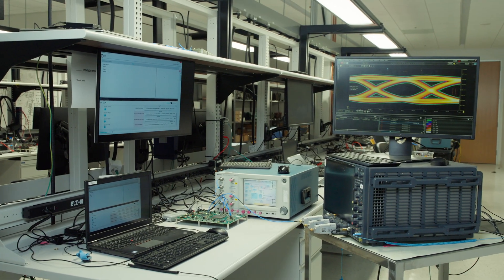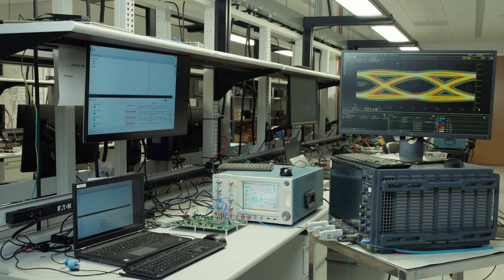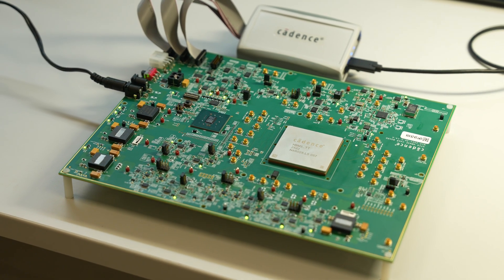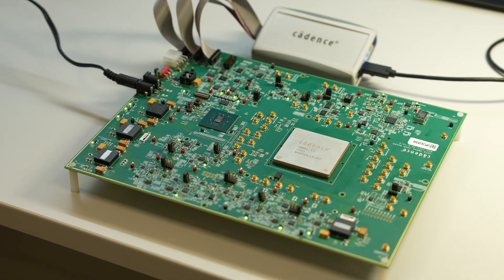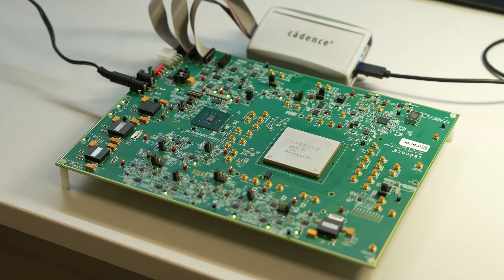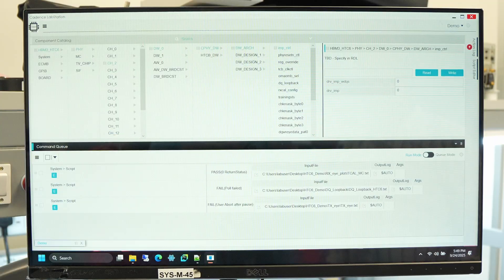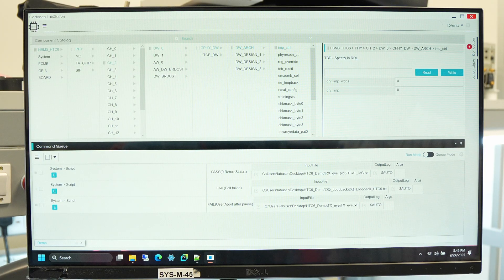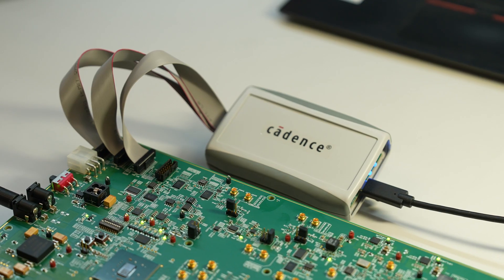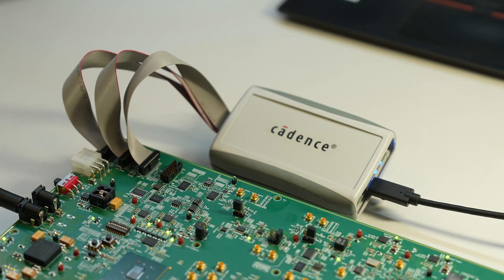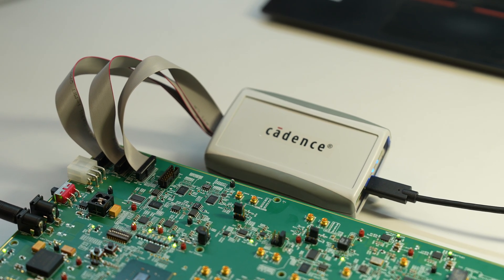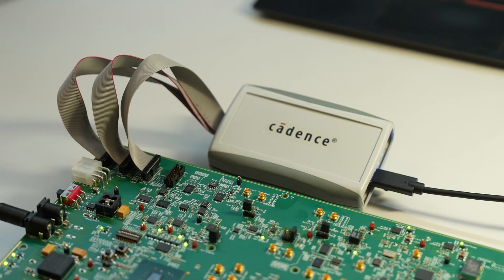Here is the board and lab setup. Here is the 3nm test chip consisting of the PHY and HBM DRAM stack. To drive the HBM5 test chip and run various diagnostic and performance tests, we will use LabStation software. The test chip is connected to LabStation through a USB LIM card and uses IEEE 1500 protocol to interface the HBM5.